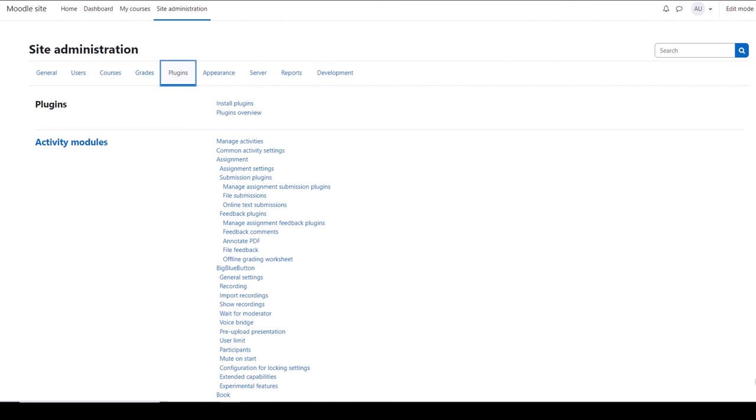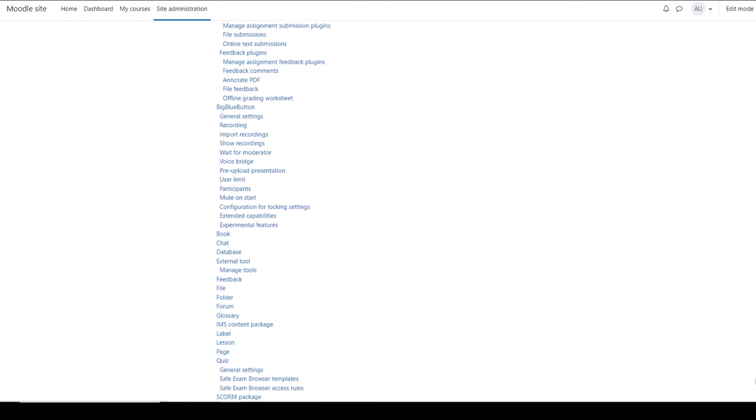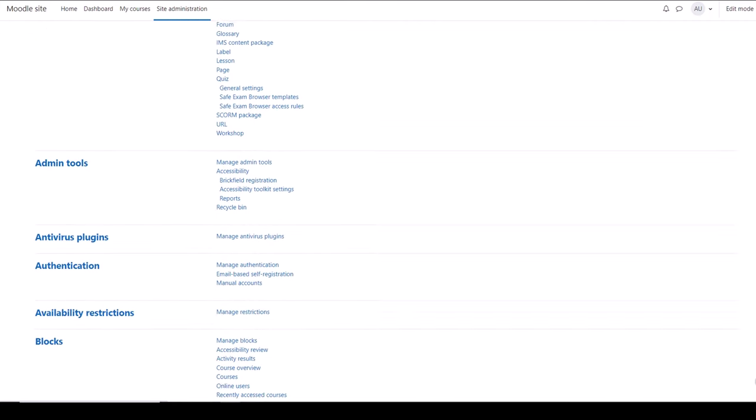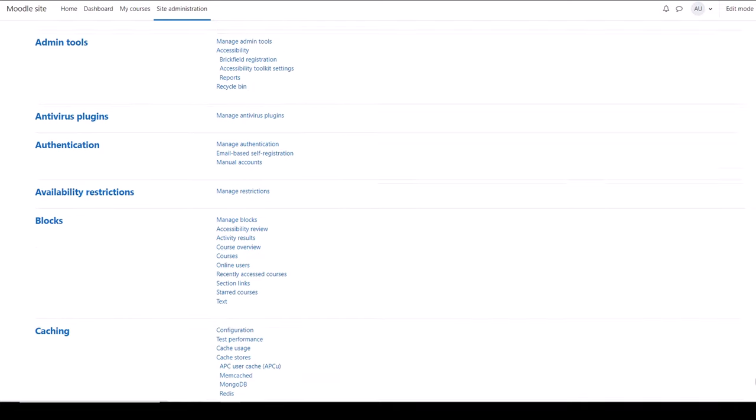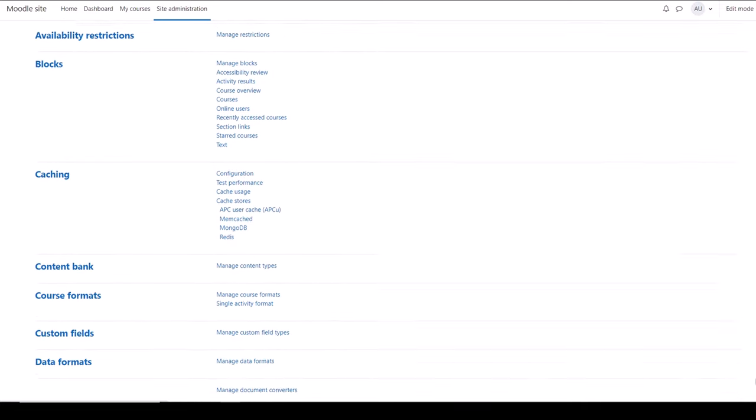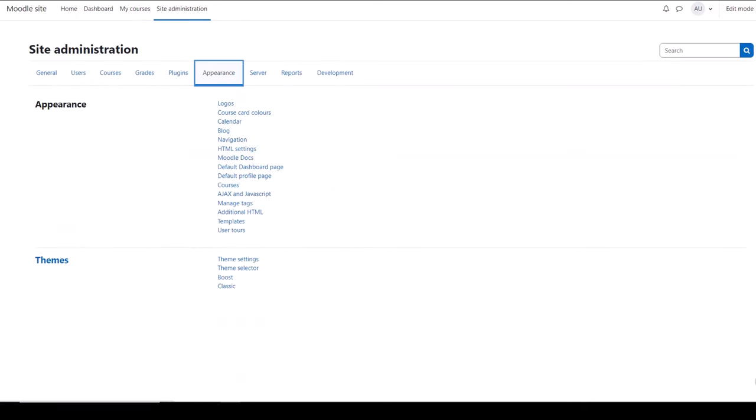Some plugins come as standard. If your hosting allows it, you'll see a link Install Plugins where you can add contributed plugins, but note that with Moodle Cloud this is not allowed. Plugins is where you find default settings for many Moodle activities and features and where you can define how users access your site and courses.